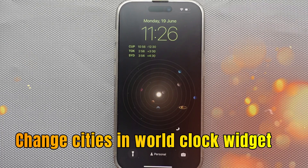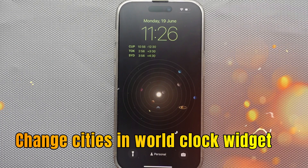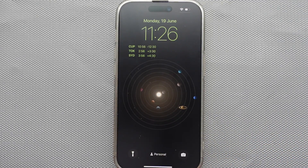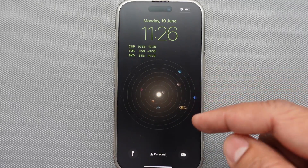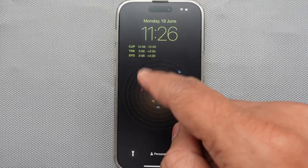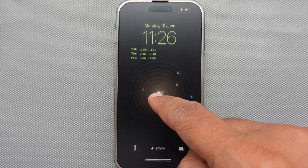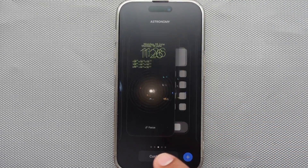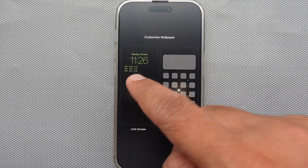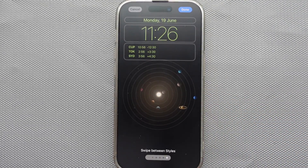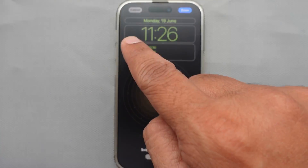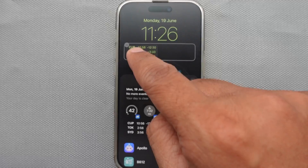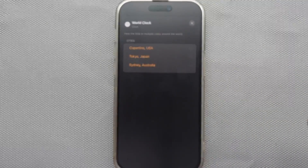Suppose you wish to change the city on the lock screen clock widget — it's quite simple. Just put your phone lock screen into edit mode by tapping and holding on the lock screen, click Customize, choose the Lock Screen, and tap on World Clock.